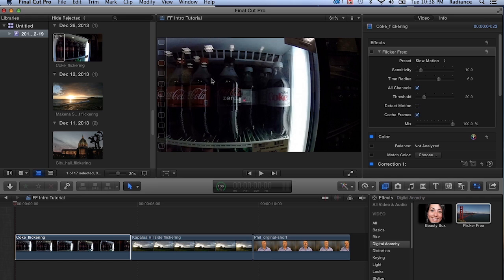Welcome to another Digital Anarchy tutorial. I'm Jim Tierney, President of Digital Anarchy, and in this tutorial we're going to go over Flicker Free within Final Cut Pro 10. Flicker Free is our new plugin for getting rid of flicker from time-lapse, slow-motion footage, LED light flicker, or restoring old video footage. It does a pretty great job of removing flicker in all those cases, so let's dive into it.